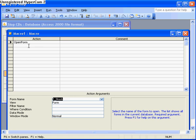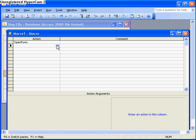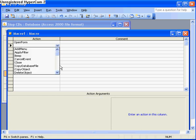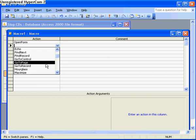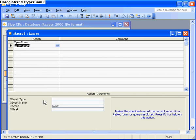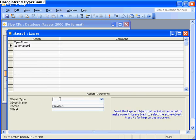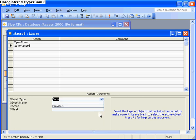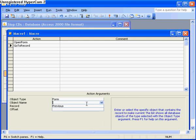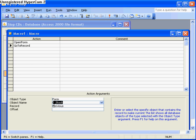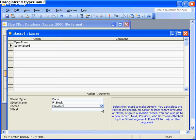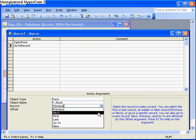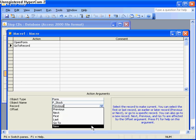Next, I want to go to the next line action and go down to go to record. In the options here, I choose object type form. I choose object name and select the correct form. For record, I change that from previous to new.